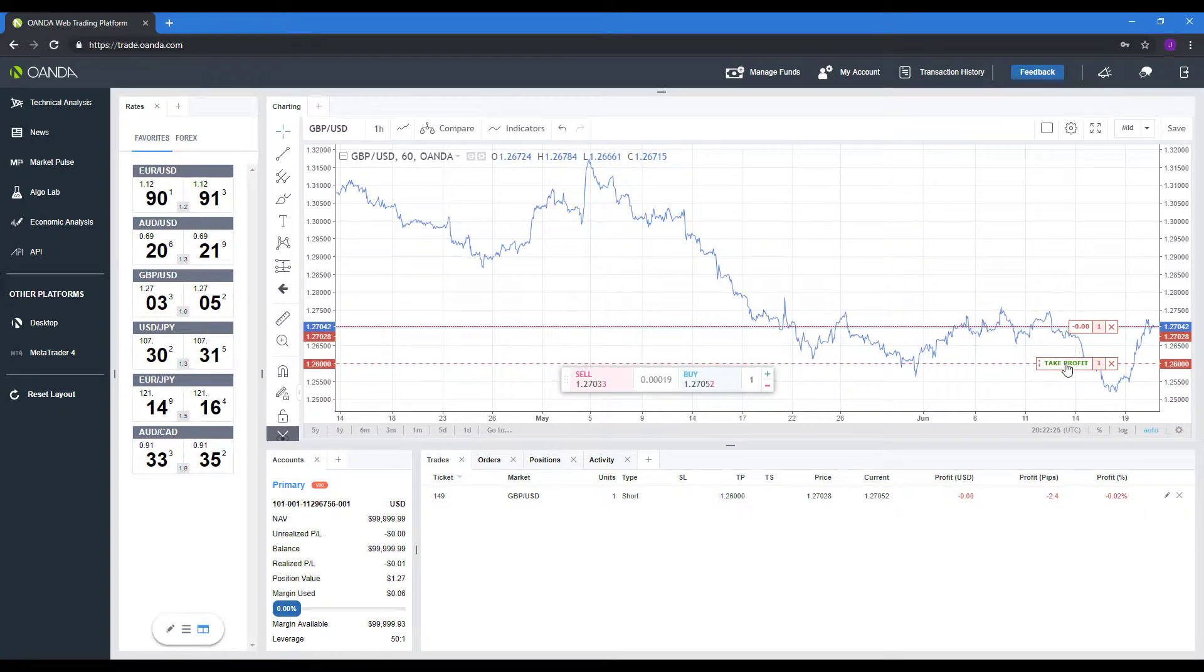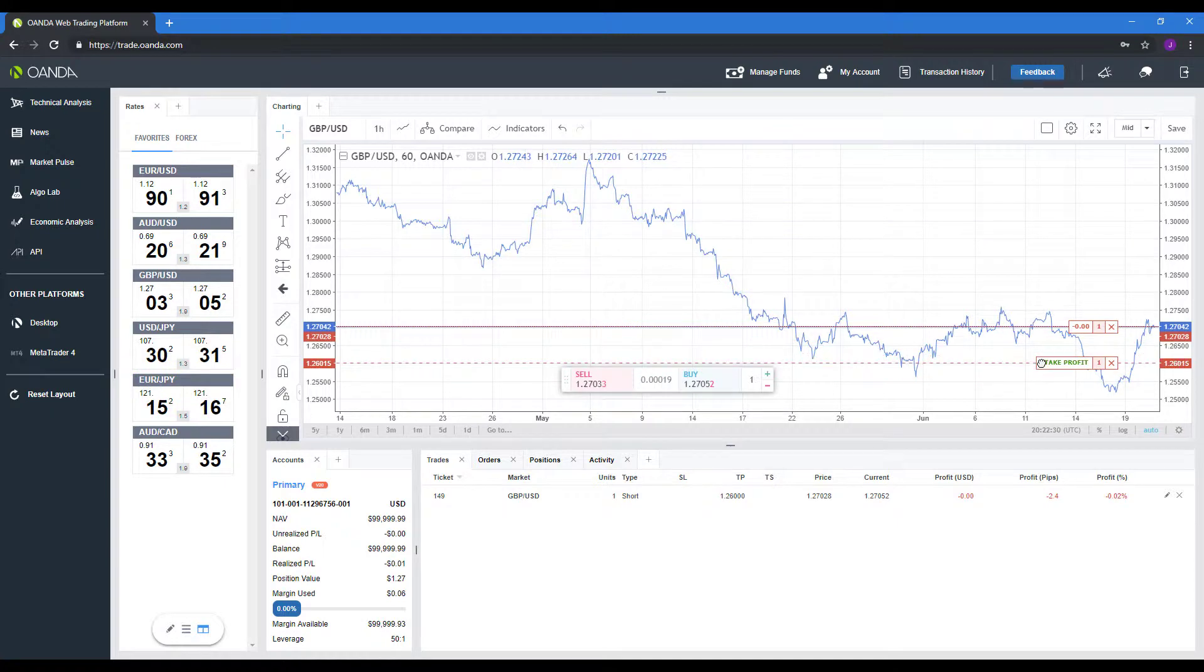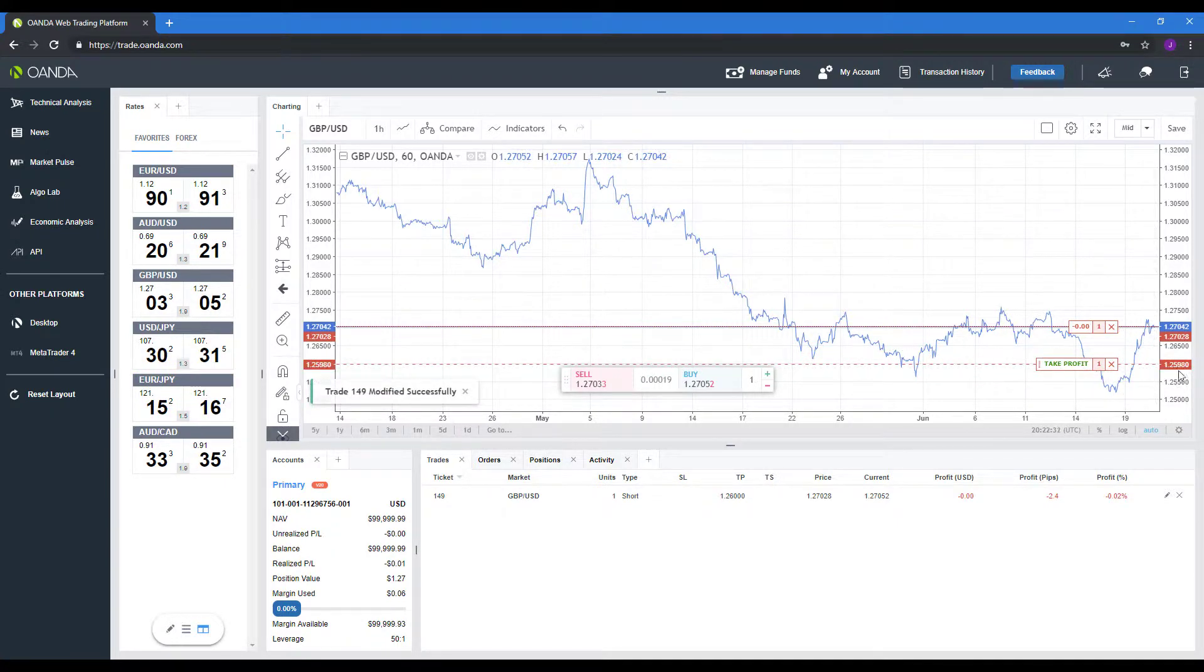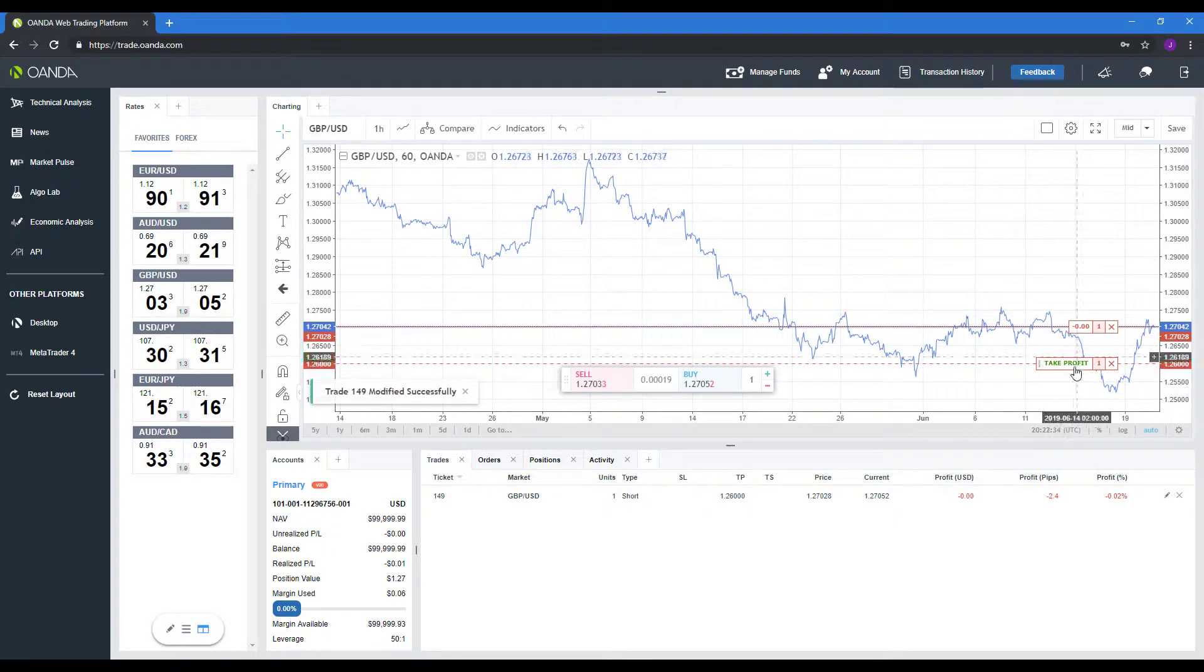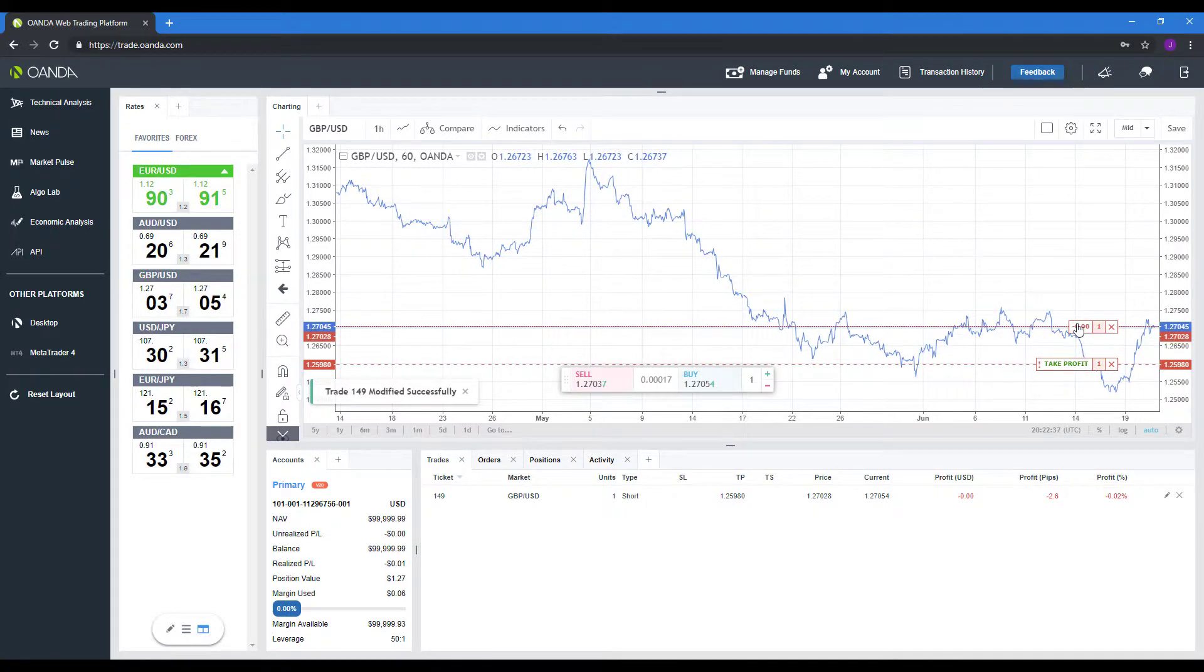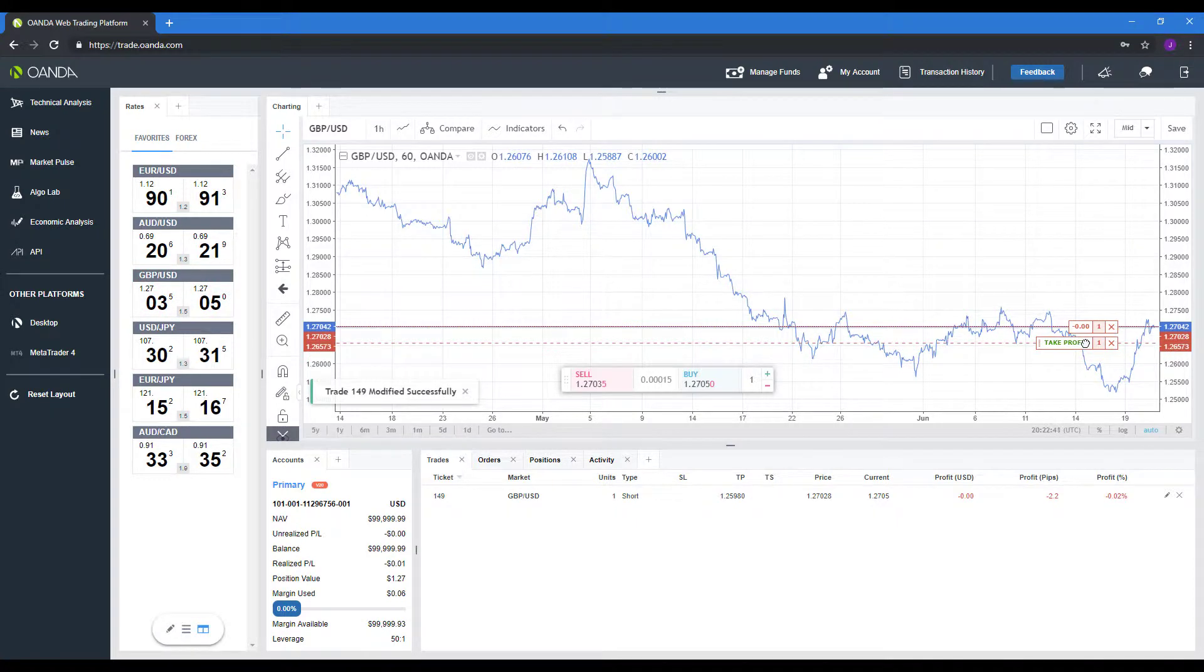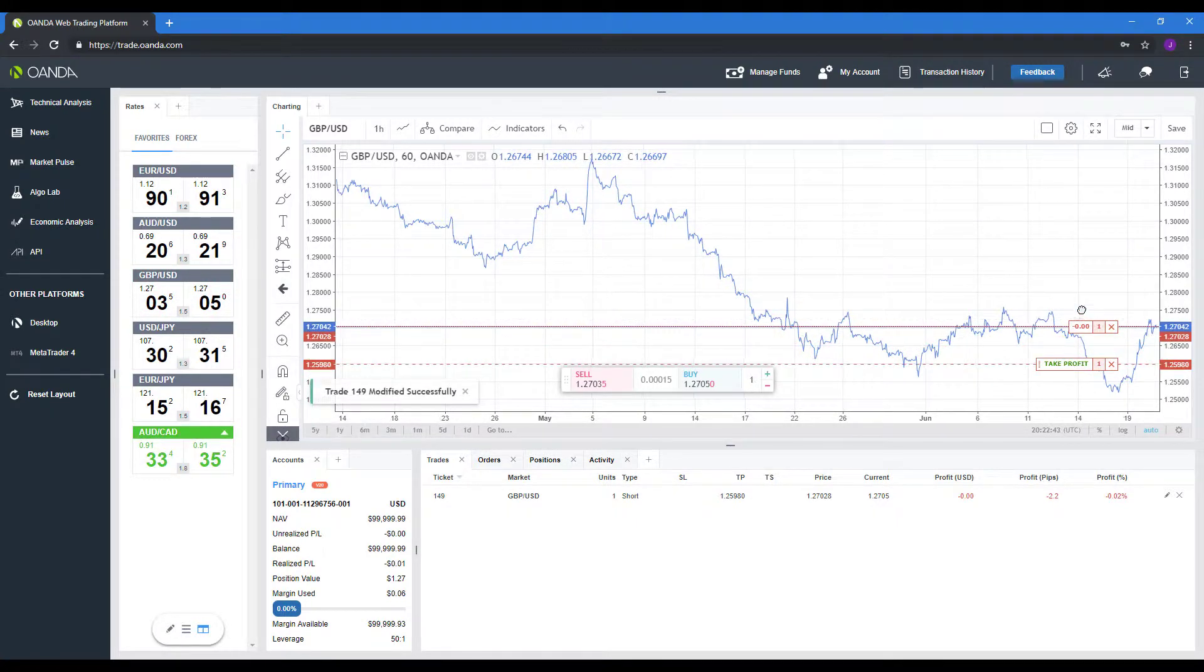If you want, you can actually left click and hold now to modify it even further. So let's say you put it at that price manually and you're not really a fan of where it is at the market, or you need to move it up or down, whatever the case may be. Again, you just left click that take profit and it will automatically adjust it for you.